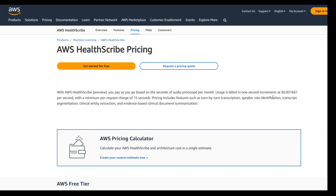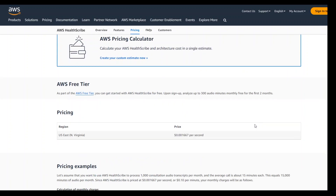1-second billing seems a bit scary. There is also a minimum per-request charge of 15 seconds. So I am really very curious to see what the pricing would be like in a real-world scenario.